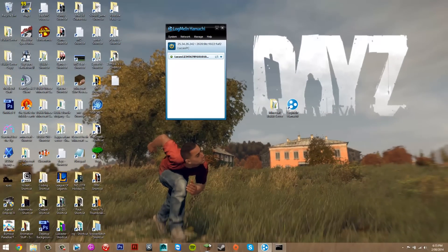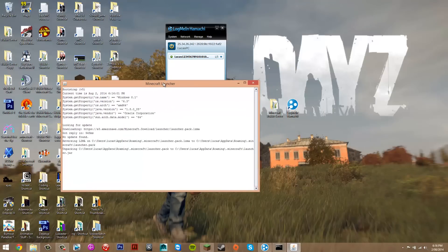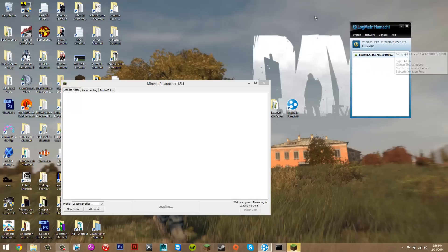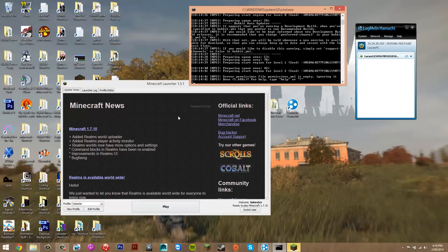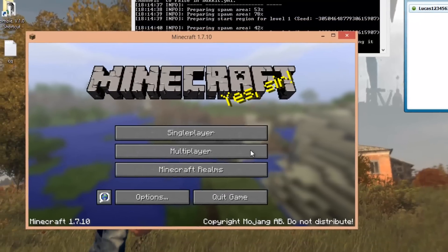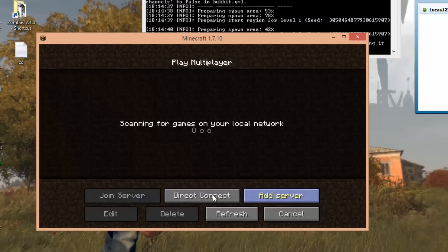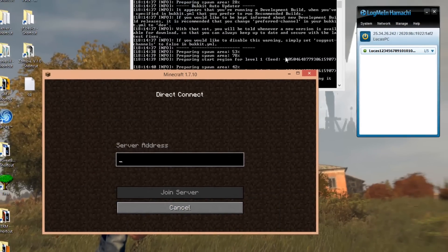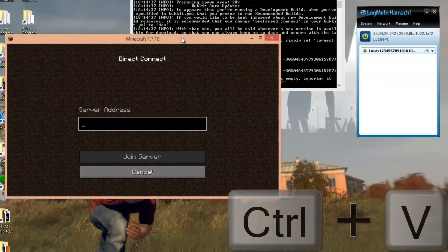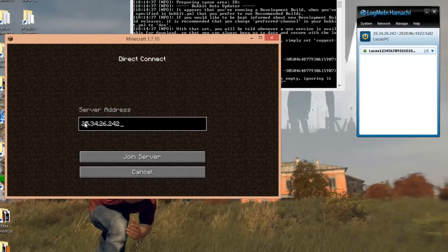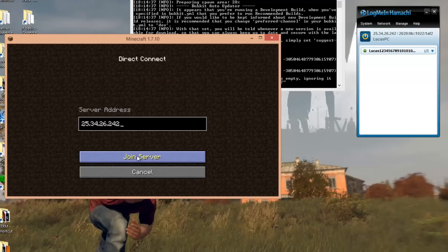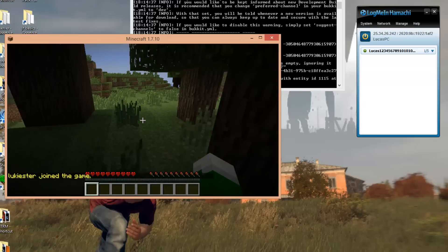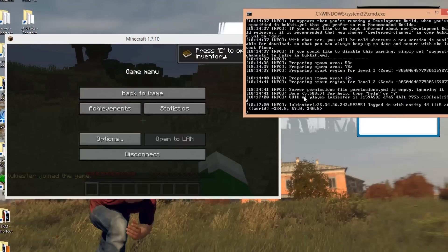To join the server yourself — and for your friends — open Minecraft and make sure LogMeIn Hamachi is running anytime you want to connect. Also make sure the server is running. Go to Multiplayer > Direct Connect, or add it as a server. In the server address field, paste your Hamachi IPv4 address (press Ctrl+V to paste). Give this same IP to your friends. Click Join Server and you'll be connected — you can verify in the server log which shows players joining.